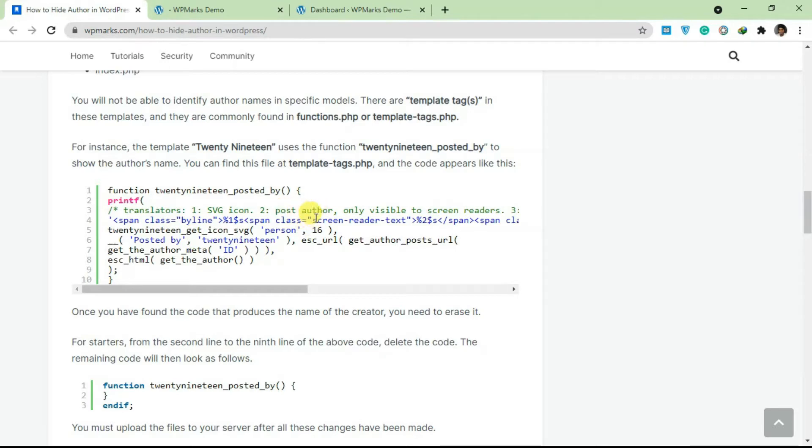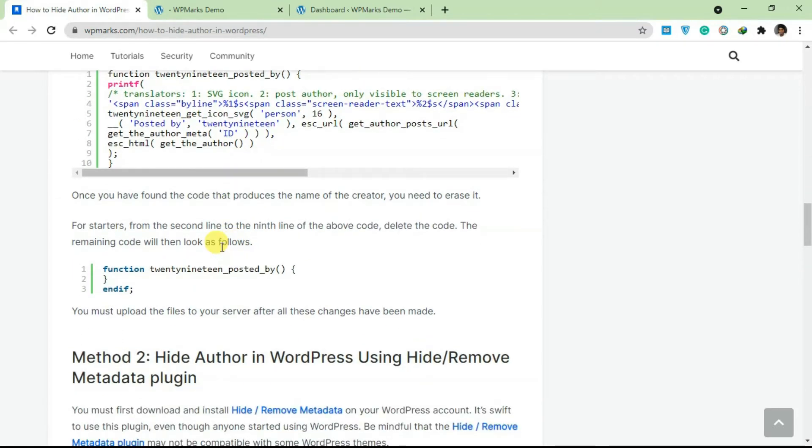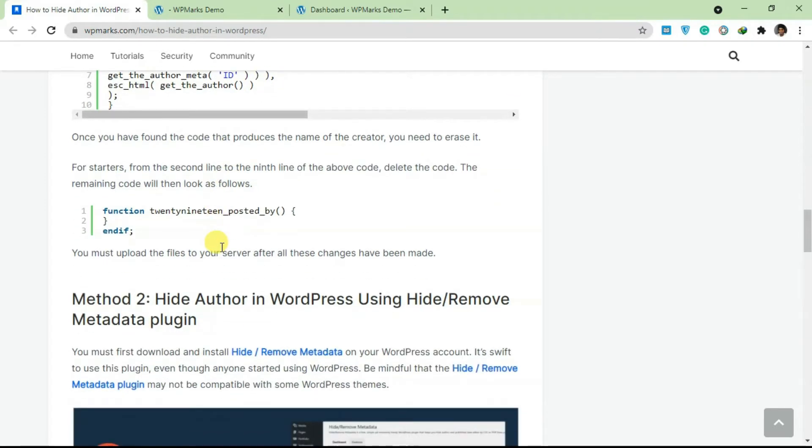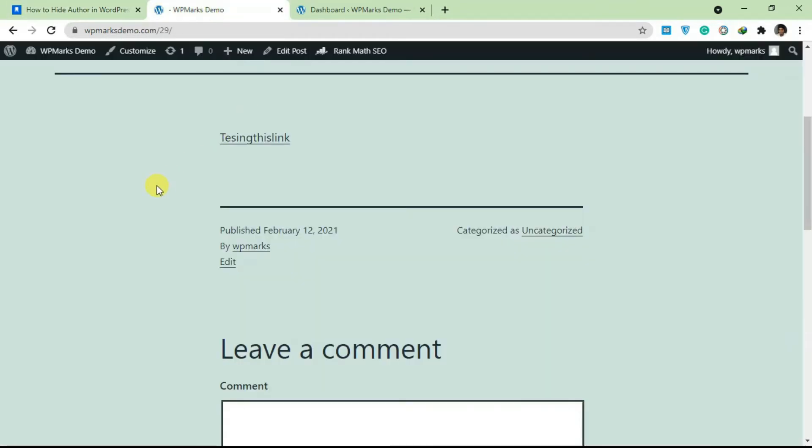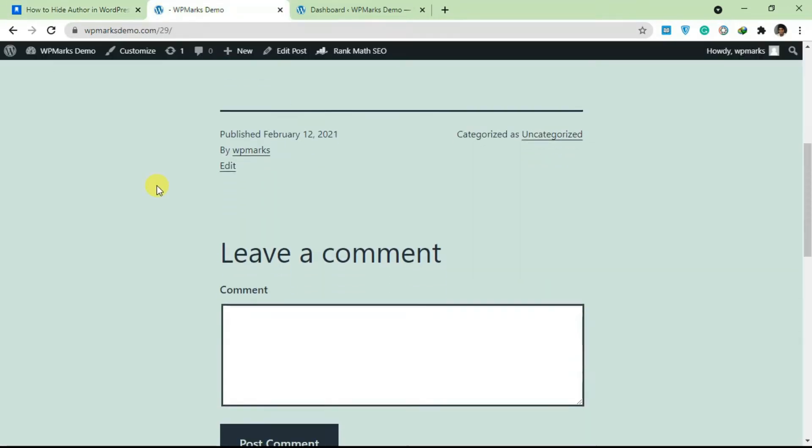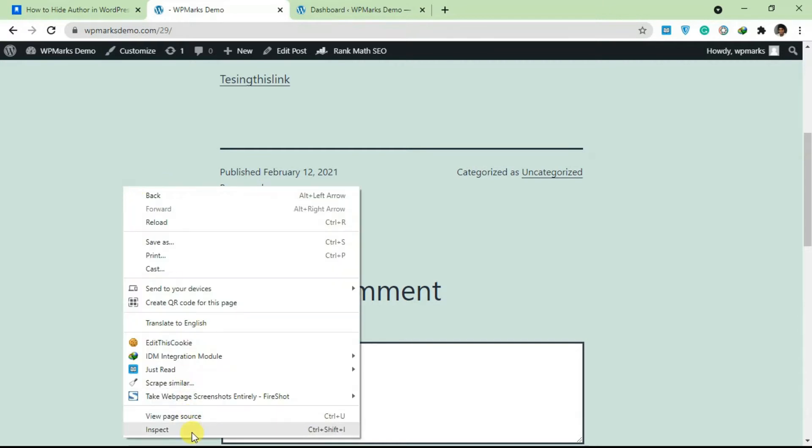The second way you can do this is using CSS. If you don't know how to use CSS, there's a plugin that helps you to do that automatically. So the name of the plugin is Hide/Remove Meta. I'm just going to go back to the site here and I'm going to show you what this plugin does.